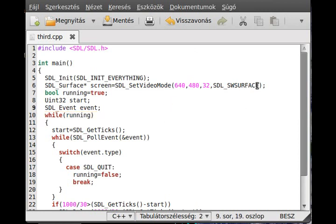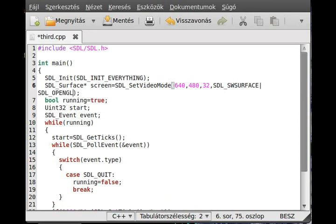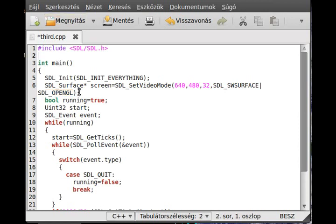One change you have to make is you have to put the SDL OpenGL flag in here. This will tell SDL that we want to use OpenGL. It is just as simple as that.